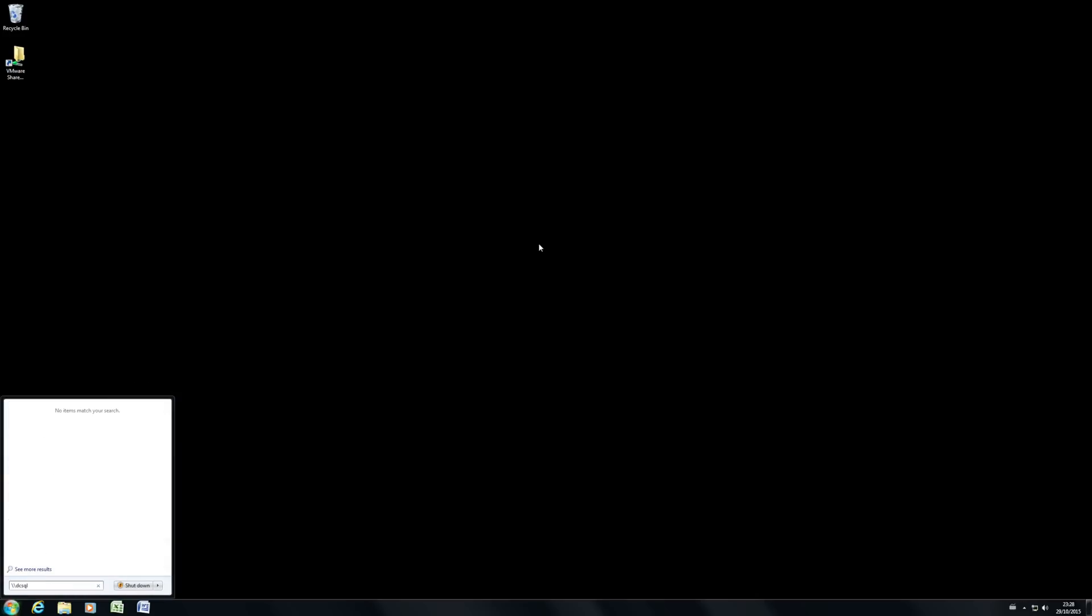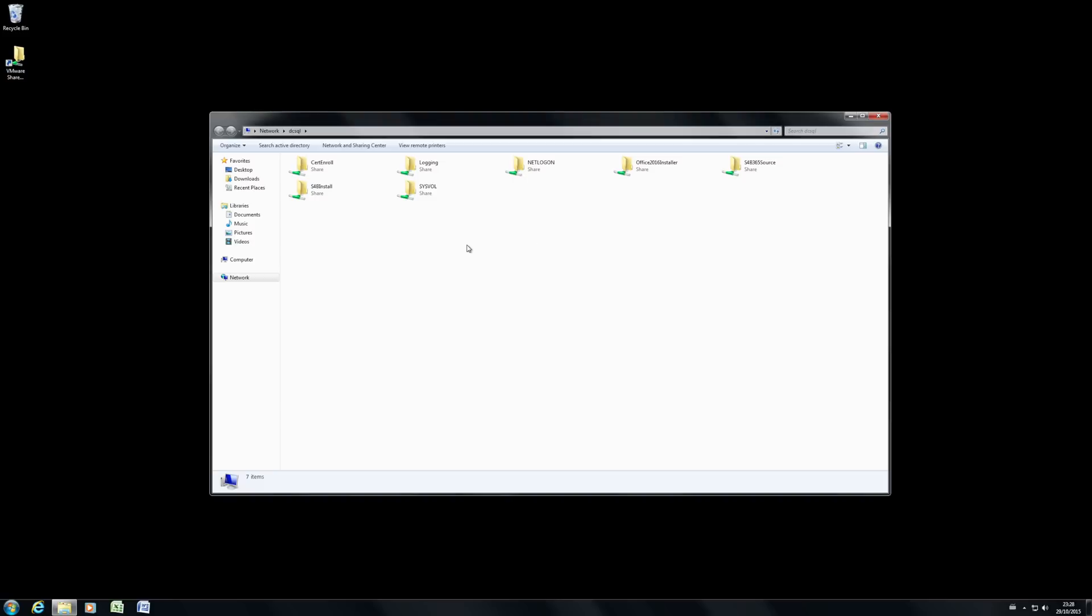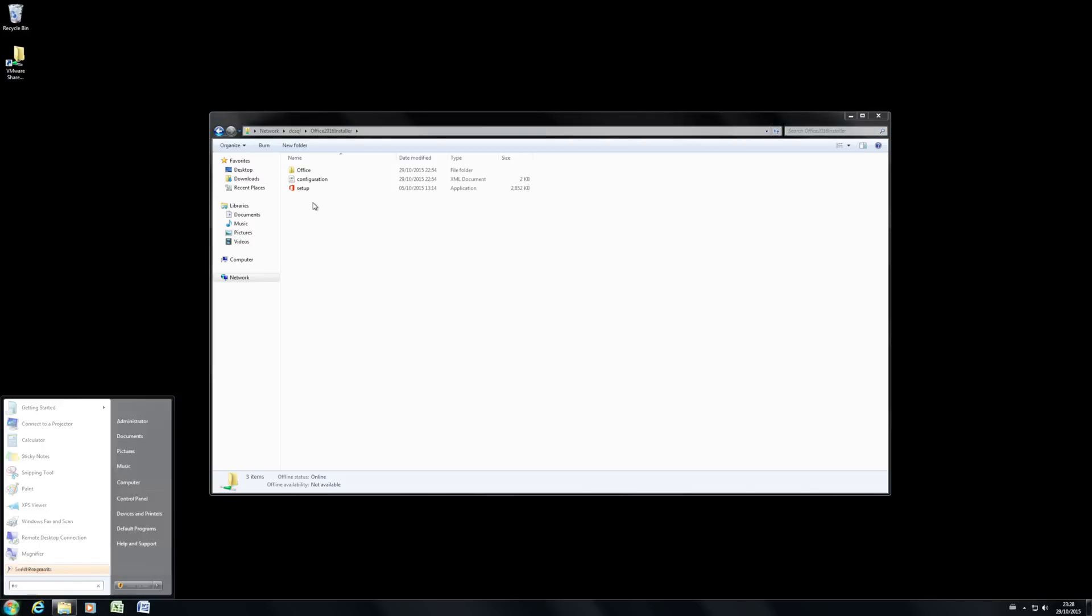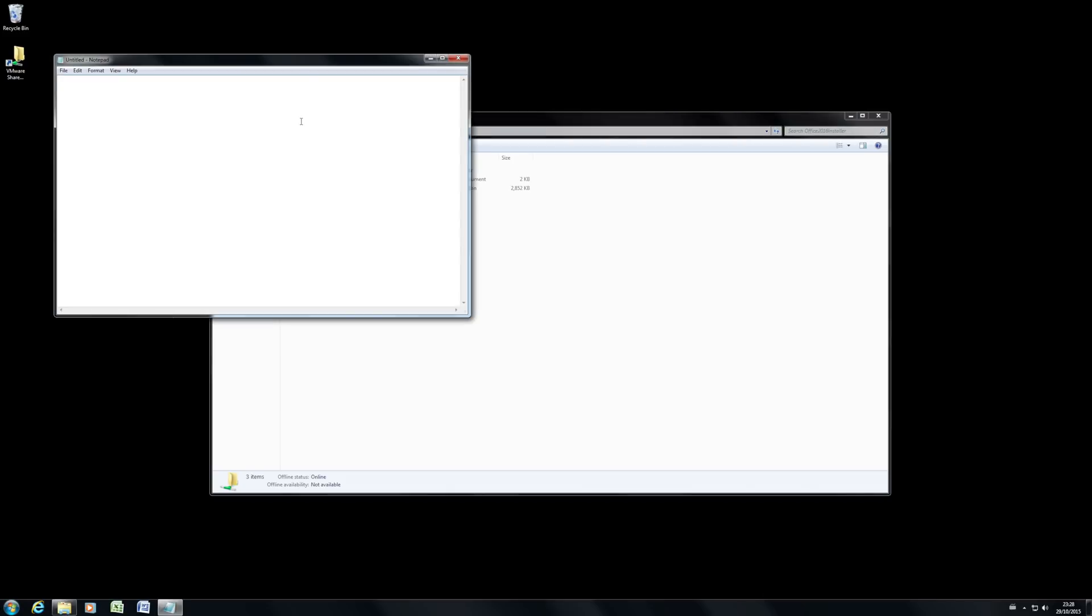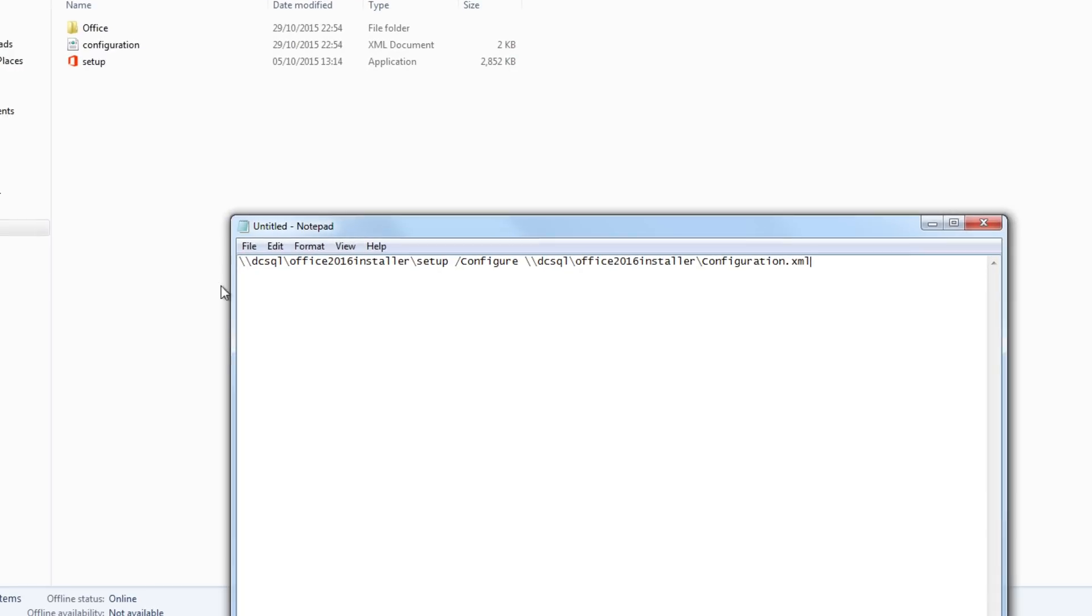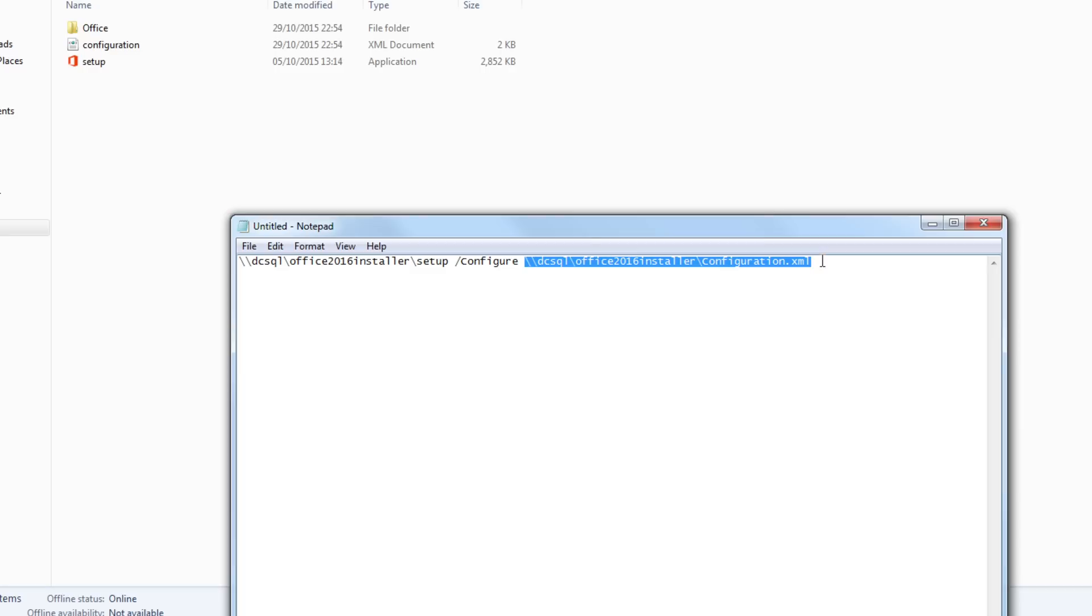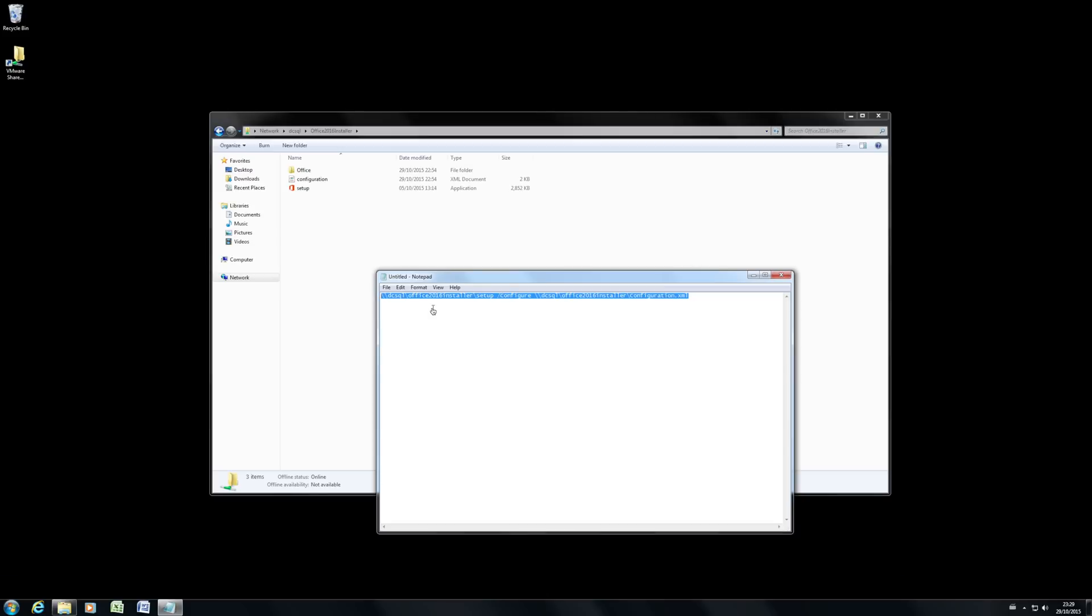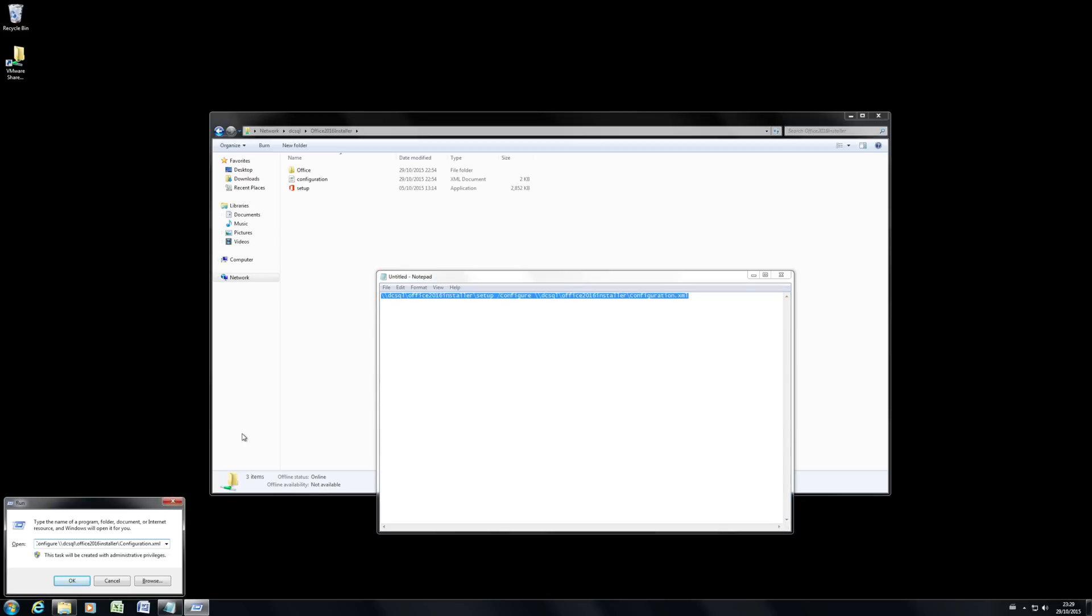There we go. So let's have a look at that share. So it's on my server called DCSQL and it's under Office 2016 installer. And what we want is setup. Now, what we need to do though, is actually add some parameters to that. So we need to know the path to it. So I'm going to just type it in, which is DCSQL Office 2016 installer setup. And I'm going to add the parameter of configure this time and then actually put in the path to the configuration XML as well. There we go. So you can see we've got the full path to the setup command and the full path to the configuration XML. So I'm just going to copy that out. And we'll paste it into the run box.